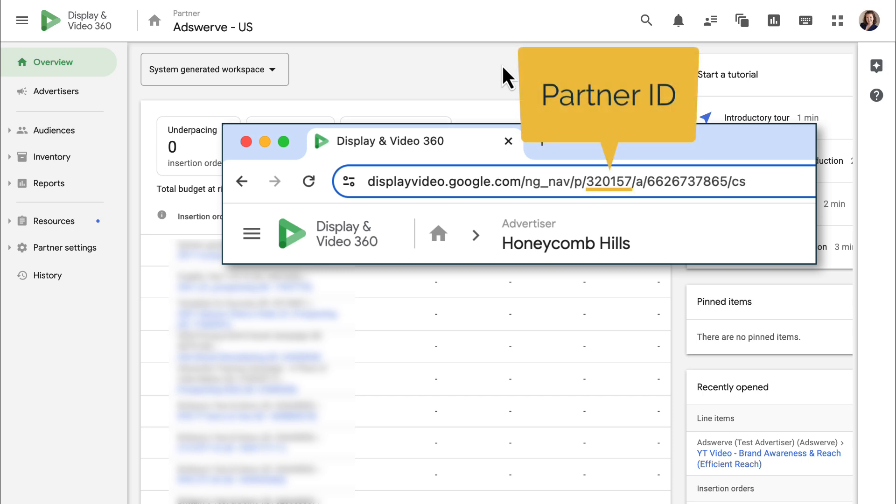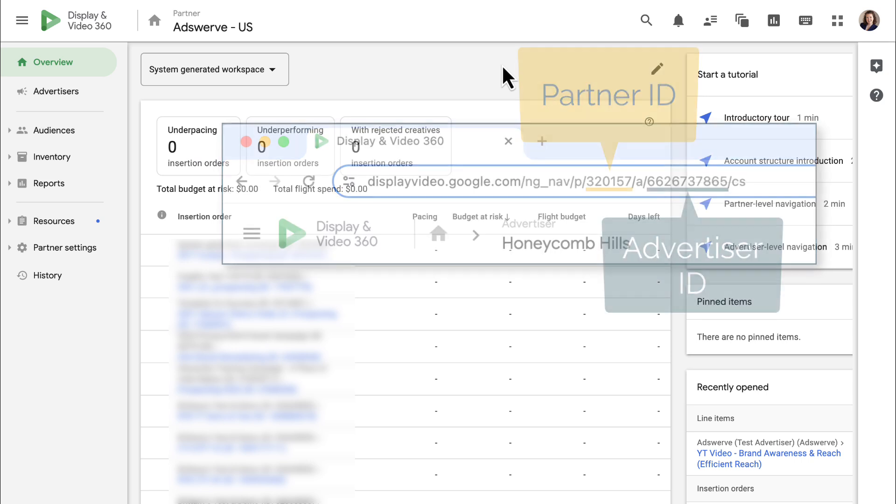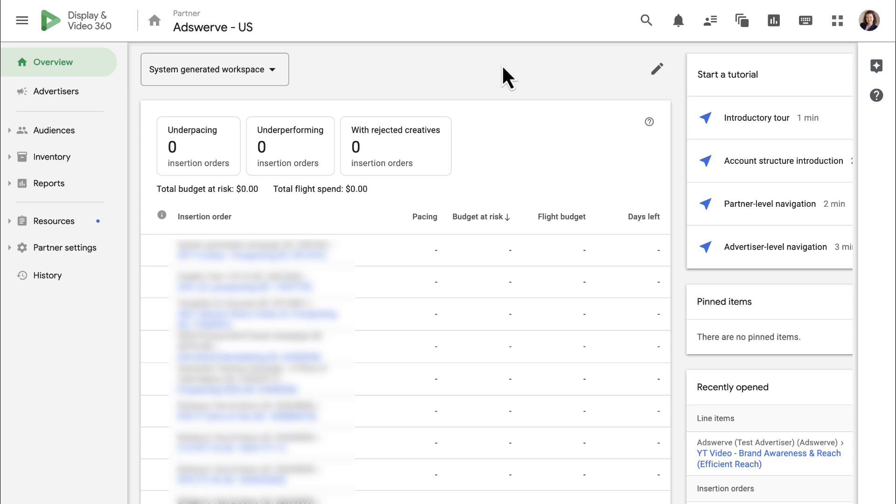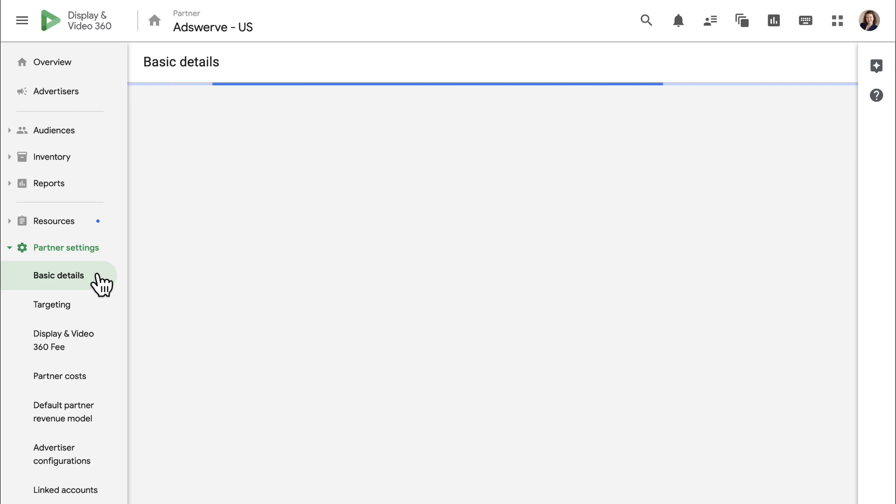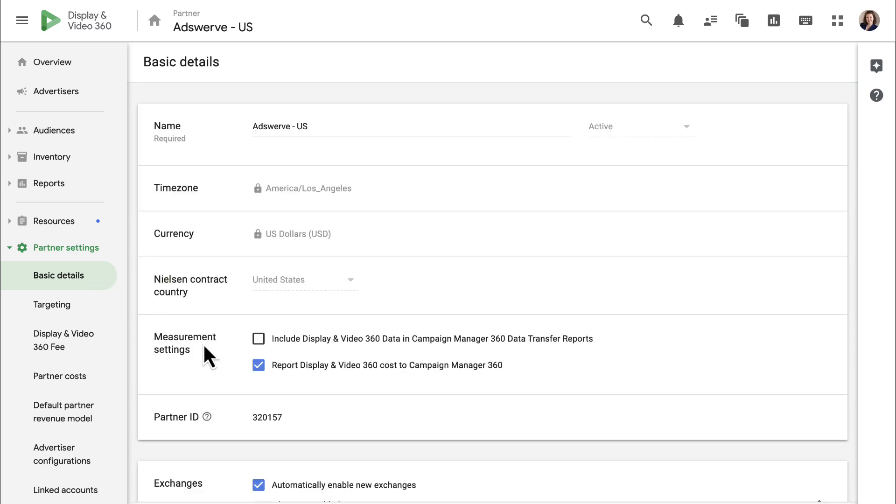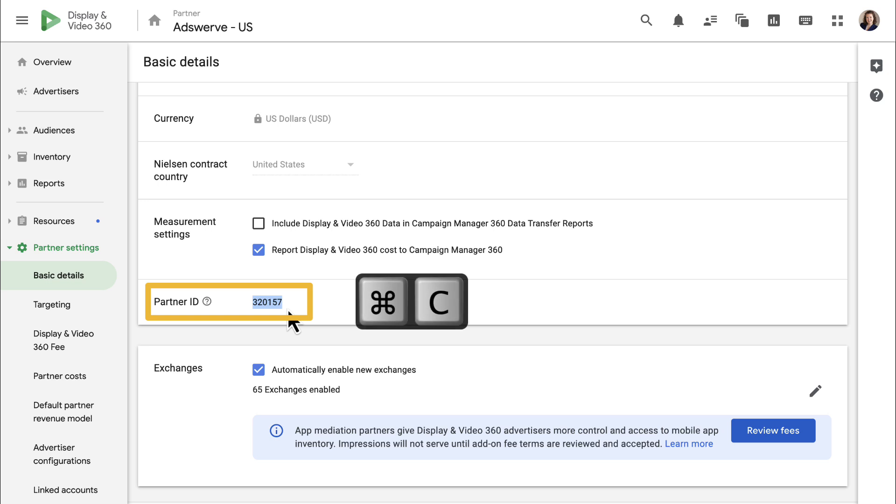FYI, the advertiser ID is also listed in your URL after the forward slash A forward slash. The other option is to expand the partner settings tab in DV360. Click the basic details sub tab and scroll down until you see your partner ID. After you've located your partner ID, copy it.